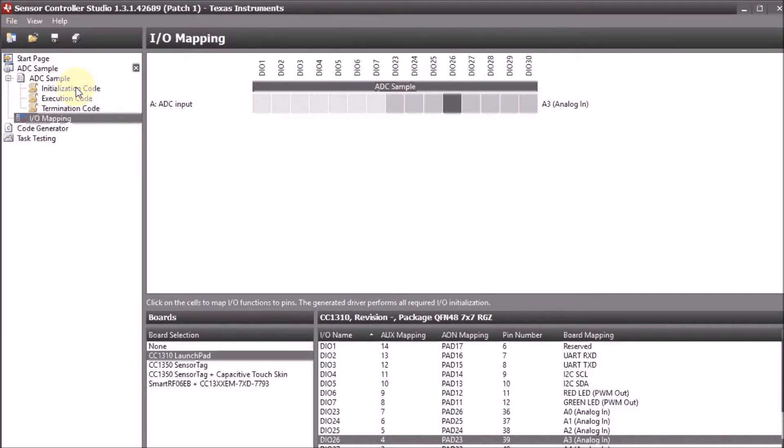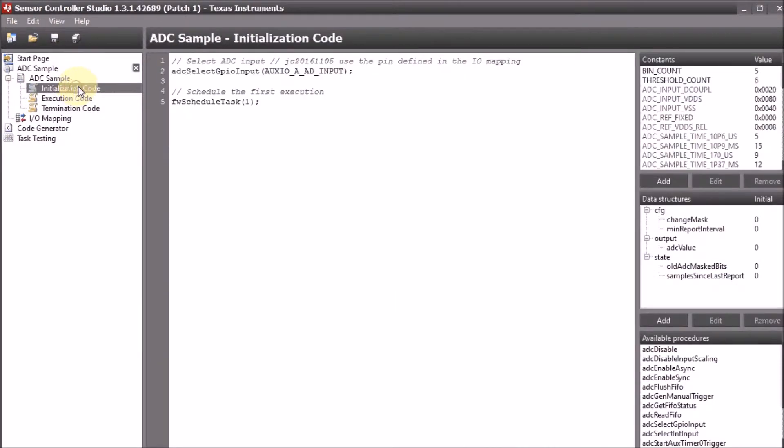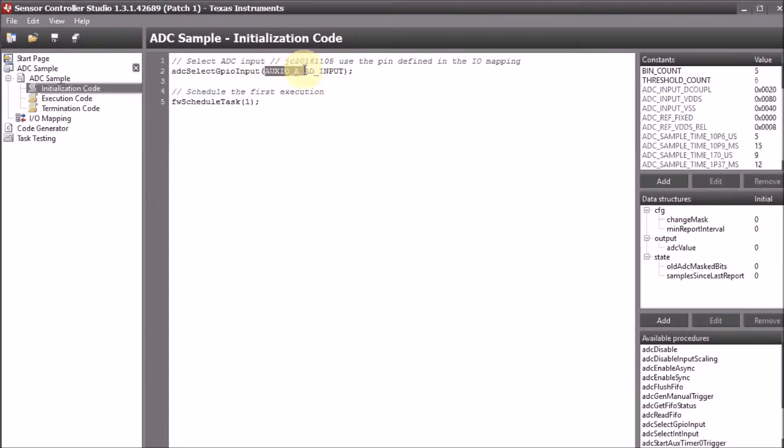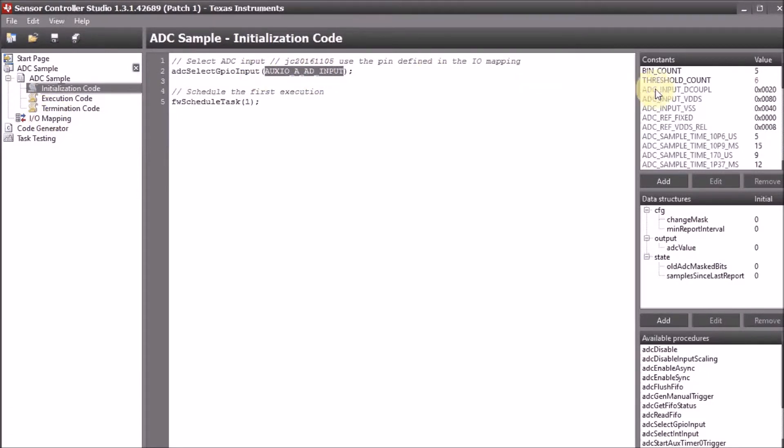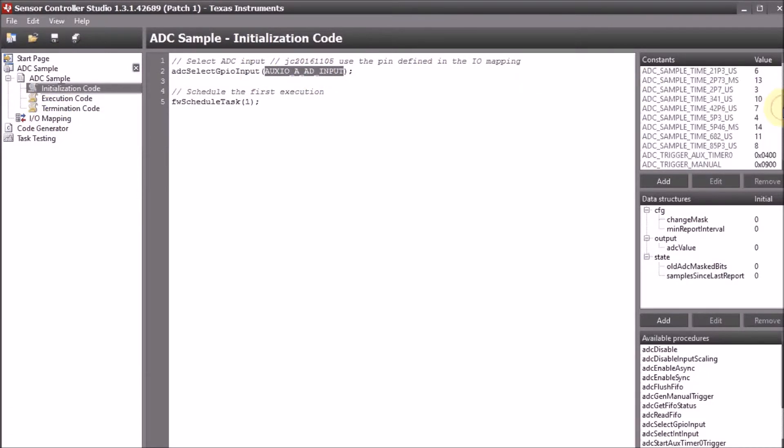Then let's have a look at the initialization code. There is something that I want to point out. If you load the example from TI-RTOS, you'll see that it will contain a fixed value here and that's not what we want. We want to use the value that's selected in our IO mapping. And that's the value that is reflected here in our constants AD input.